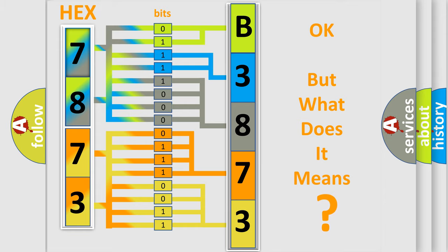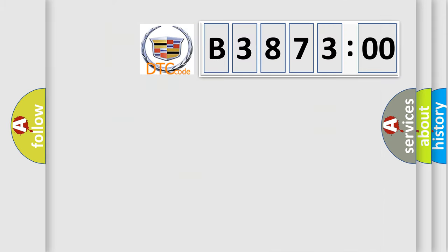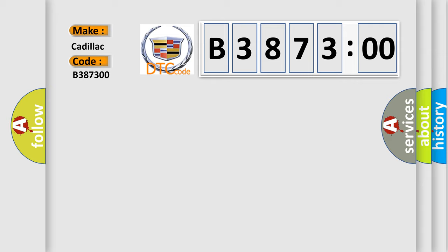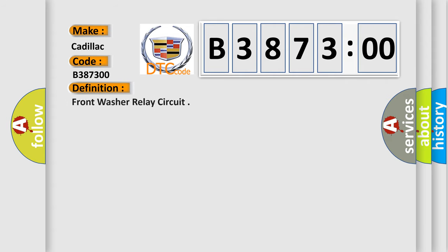The number itself does not make sense to us if we cannot assign information about what it actually expresses. So, what does the diagnostic trouble code B387300 interpret specifically for Cadillac car manufacturers?